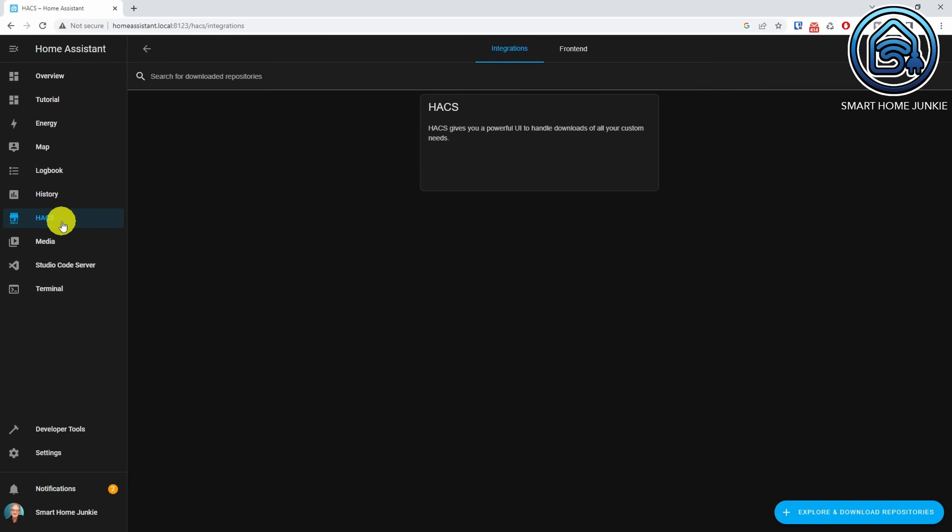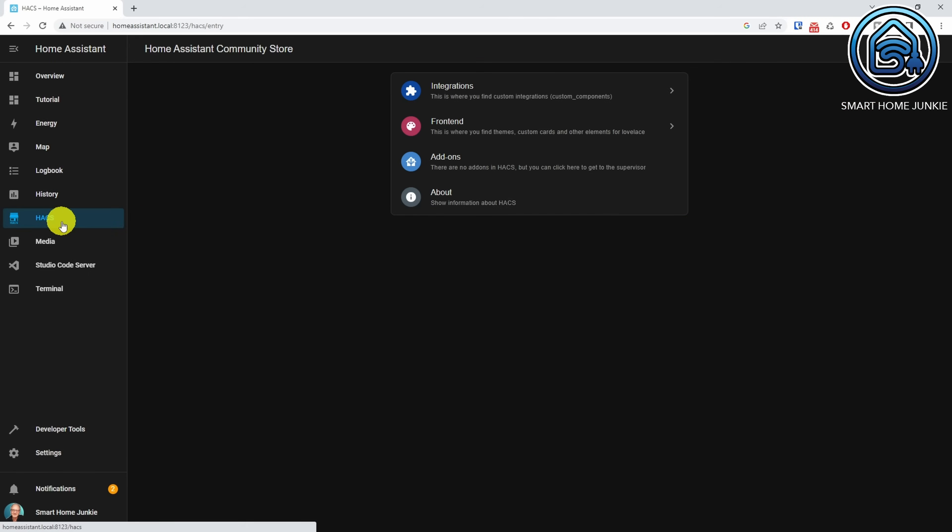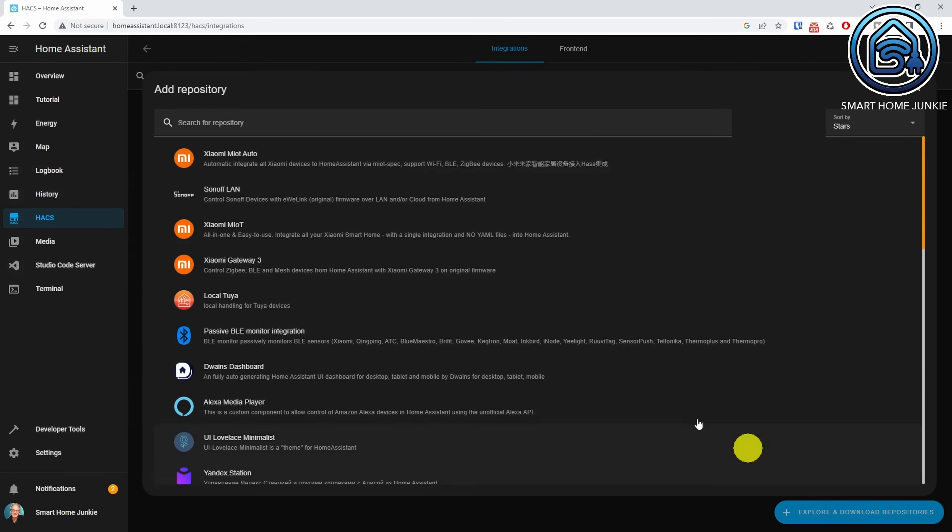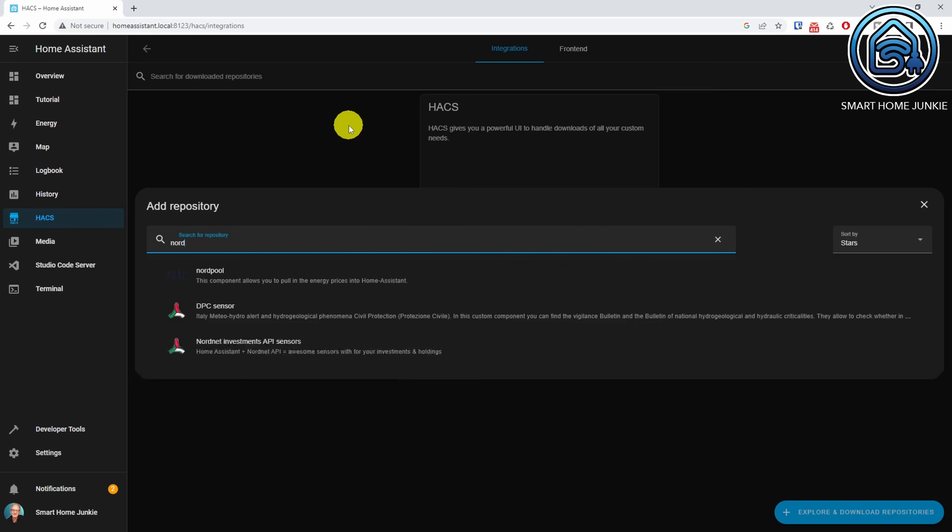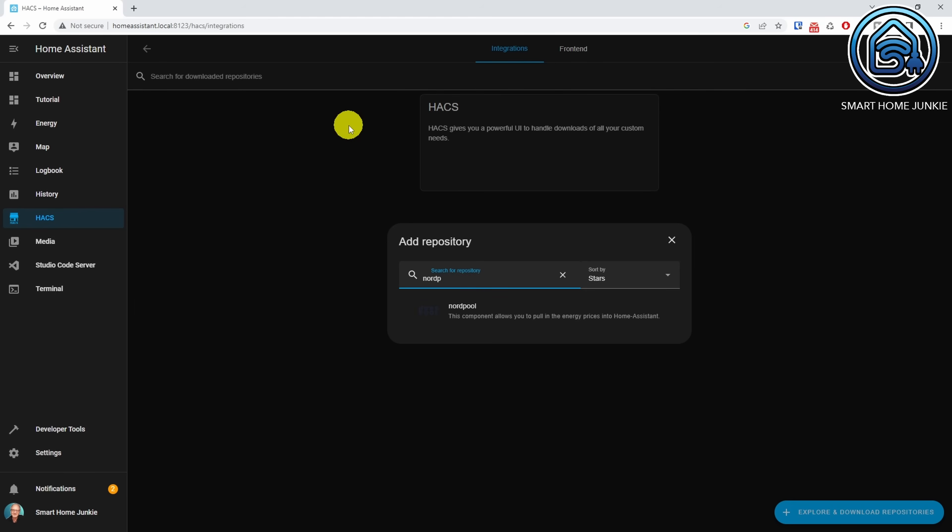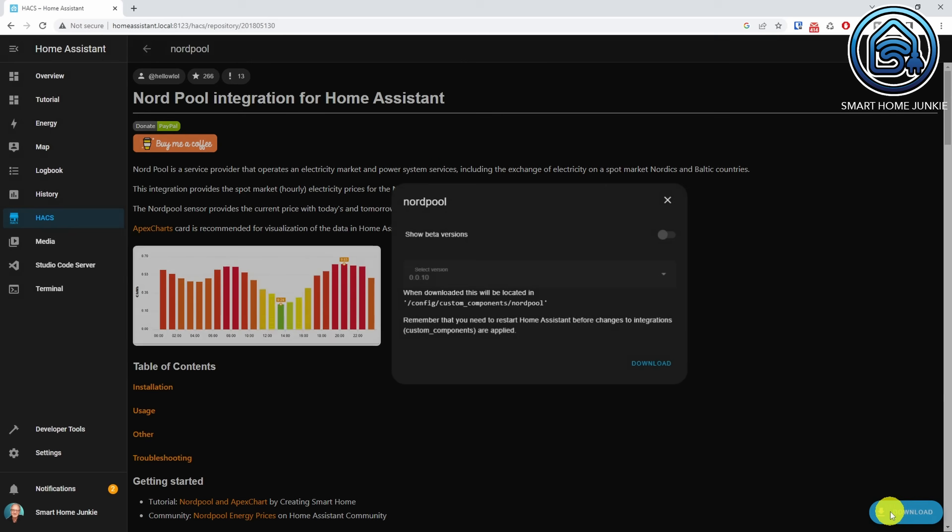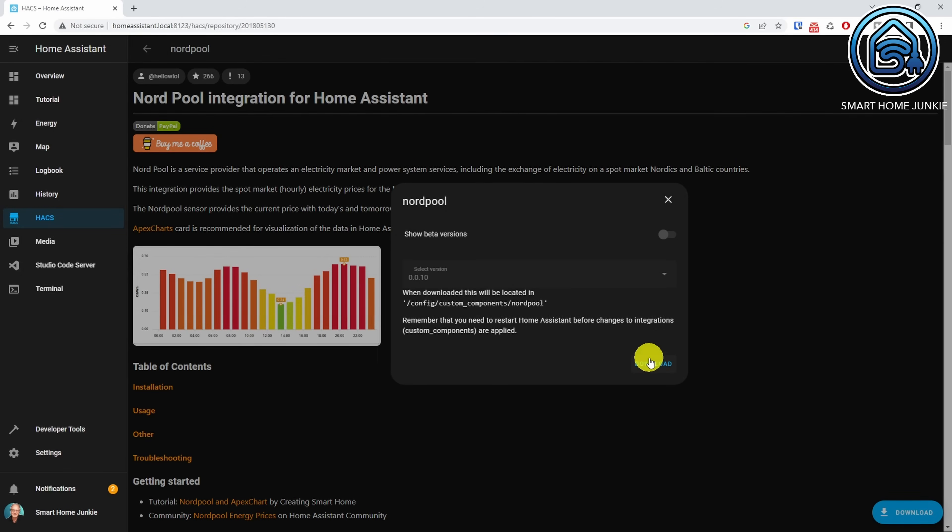Go to Hacs. Go to Integrations. Click Explore and download repositories. Search for Nordpol. Click Nordpol. Click Download. Click Download again.